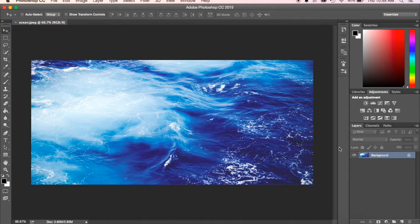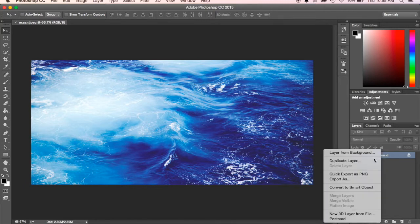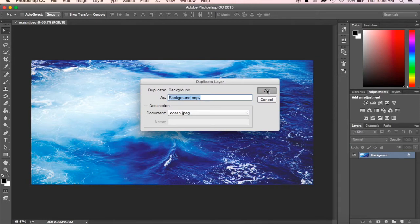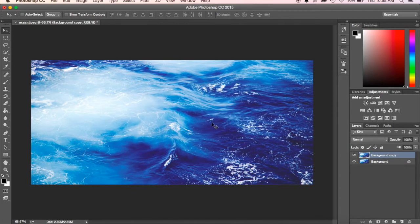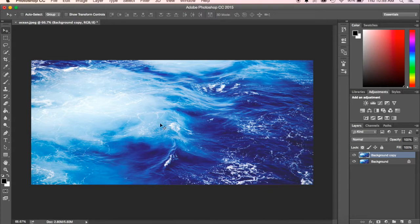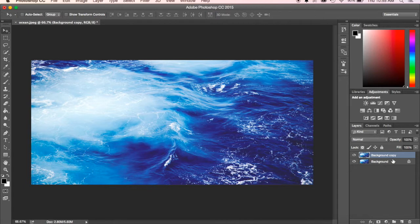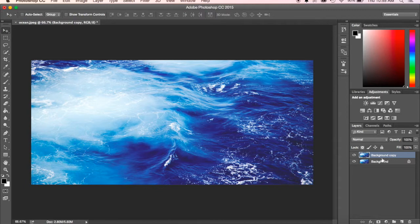The first thing we want to do is come over and make a duplicate layer. This is often one of the first steps that you do. It's usually the first thing we want to make sure we always have a layer that's our normal background, the picture that we started with, just in case so we can always get back to that if we need to.